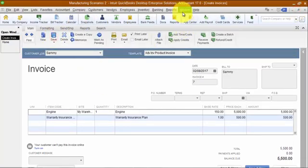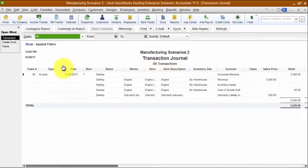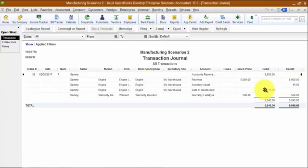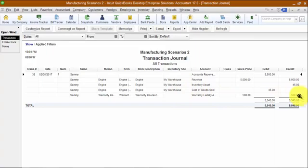When I hit save and look at my transaction journal, behind the scenes this transaction hits accounts receivable for $5,500, revenue for $5,000 because I sold the engine, then takes out the inventory asset and hits cost of goods sold. That's all related to the engine, but then it also hits my warranty liability account for $500 — a positive amount on my balance sheet.